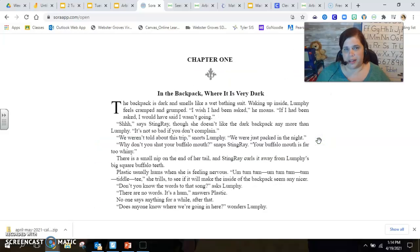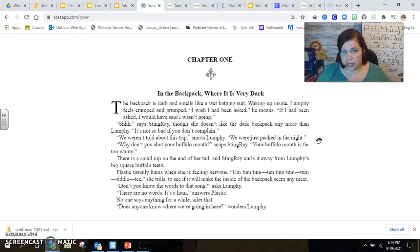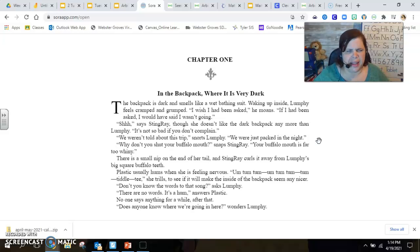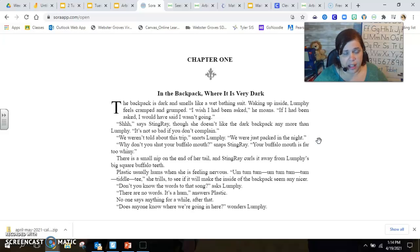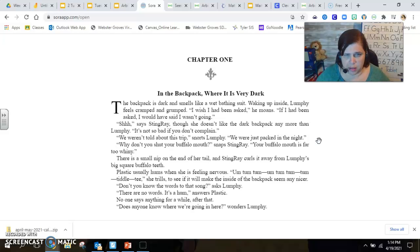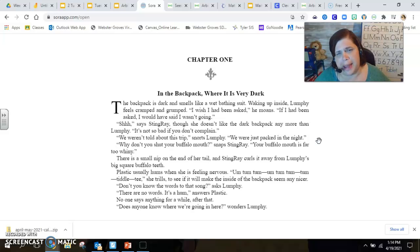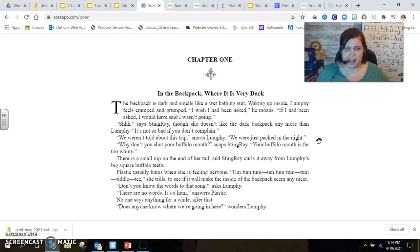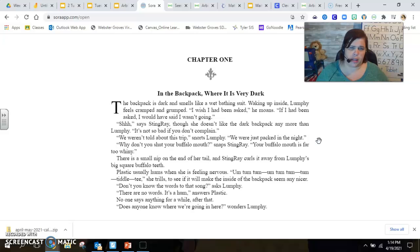Chapter One. In the Backpack, Where It's Very Dark. The backpack is dark and smells like a wet bathing suit. Waking up inside, Lumpy feels cramped and grumped. I wish I had been asked, he moans. If I had been asked, I would have said I wasn't going.